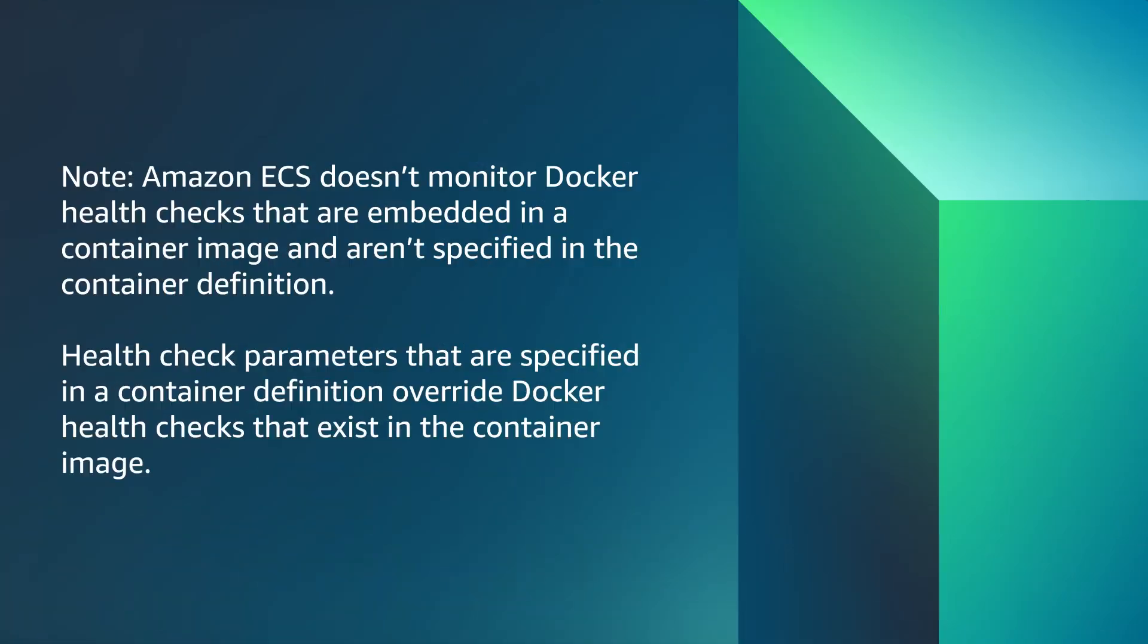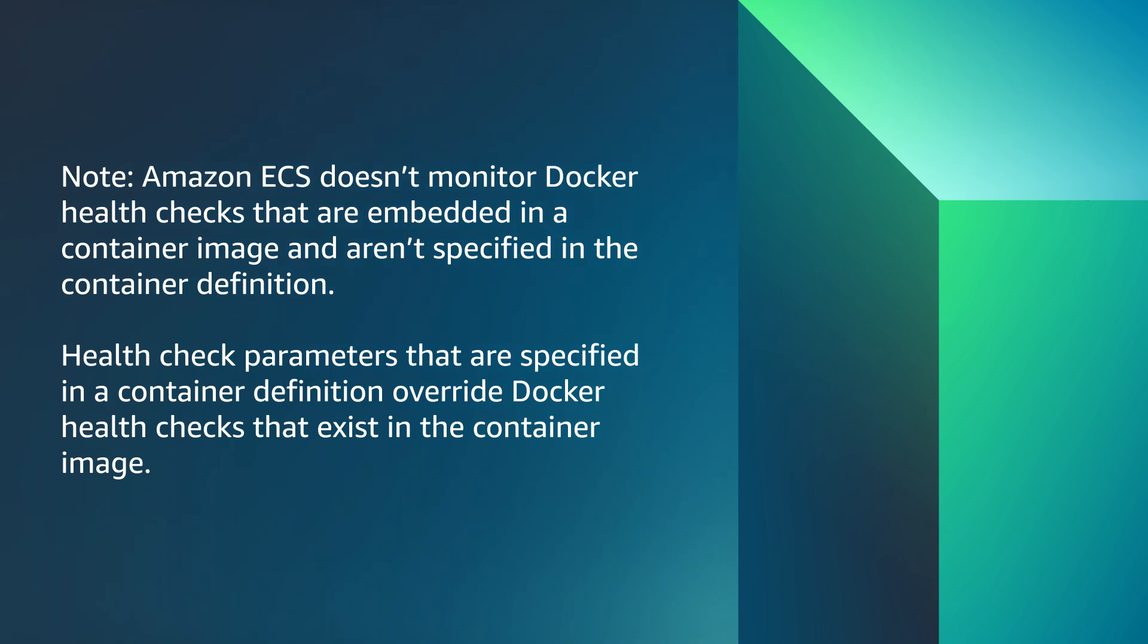Note, Amazon ECS doesn't monitor Docker health checks that are embedded in a container image and aren't specified in the container definition. Health check parameters specified in a container definition overwrite Docker health checks that exist in the container image.